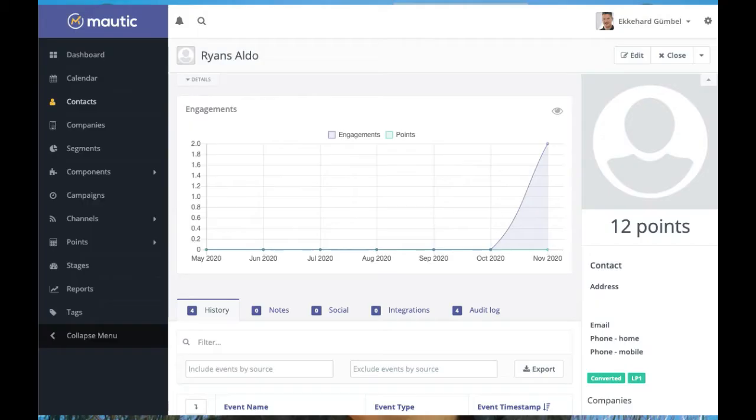So let's start with what are tags. Simply put, they are little sticky notes that we can attach to contacts in order to act on those later. For instance, has submitted a form, has been to this page, has seen that sort of content, whatever. It's very valuable, it's very powerful and it's really frequently used.